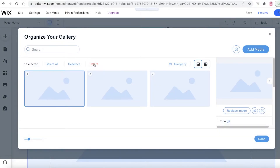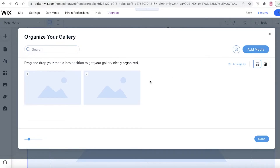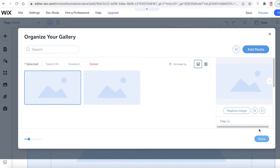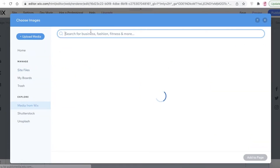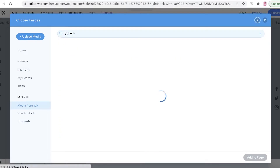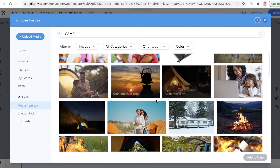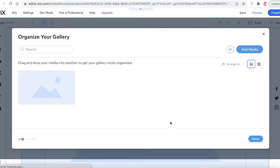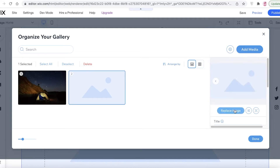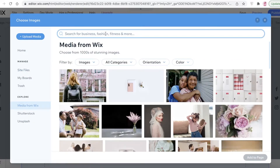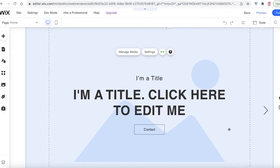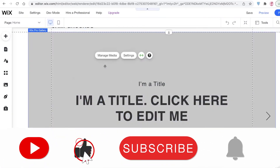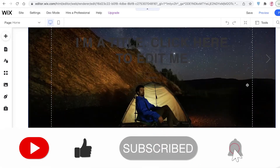I'm going to click on 'Manage Media' and add an image to the background. I'll delete the excess images first, then click 'Replace Image' and use media from Wix. I'll search for 'camp' and enter that image into our basic layout. Then I'll replace the second image as well — searching for 'campground', selecting one, clicking 'Add to Page', and clicking done. I'll wait for the images to load.